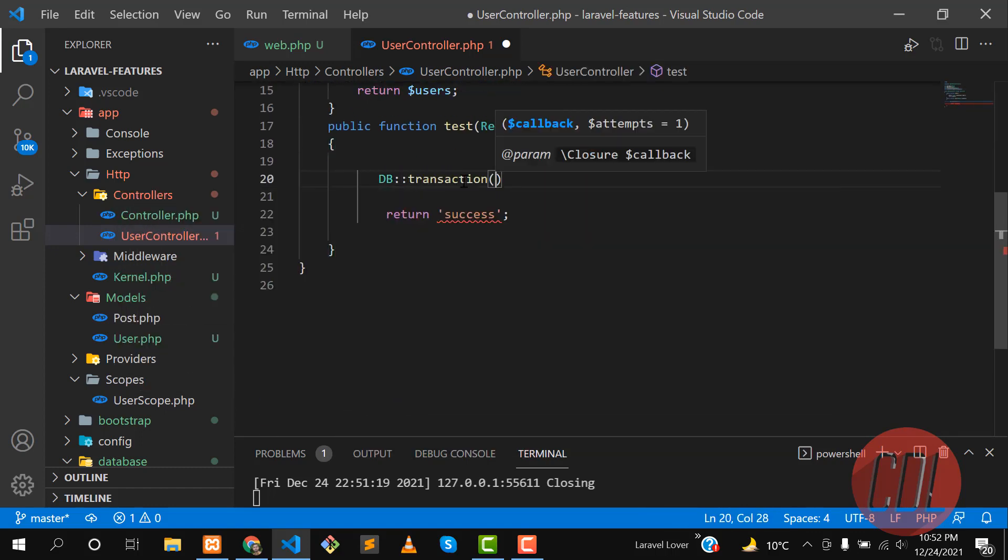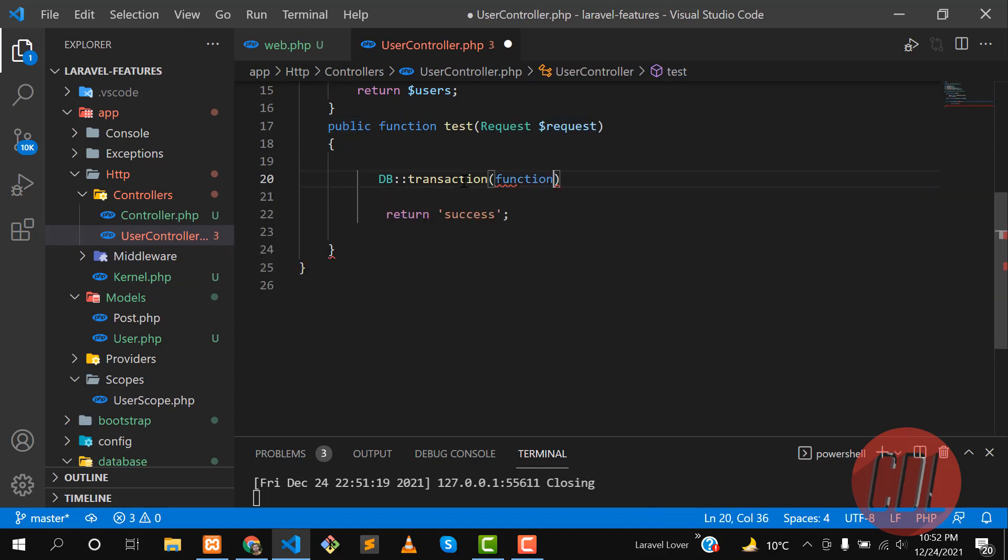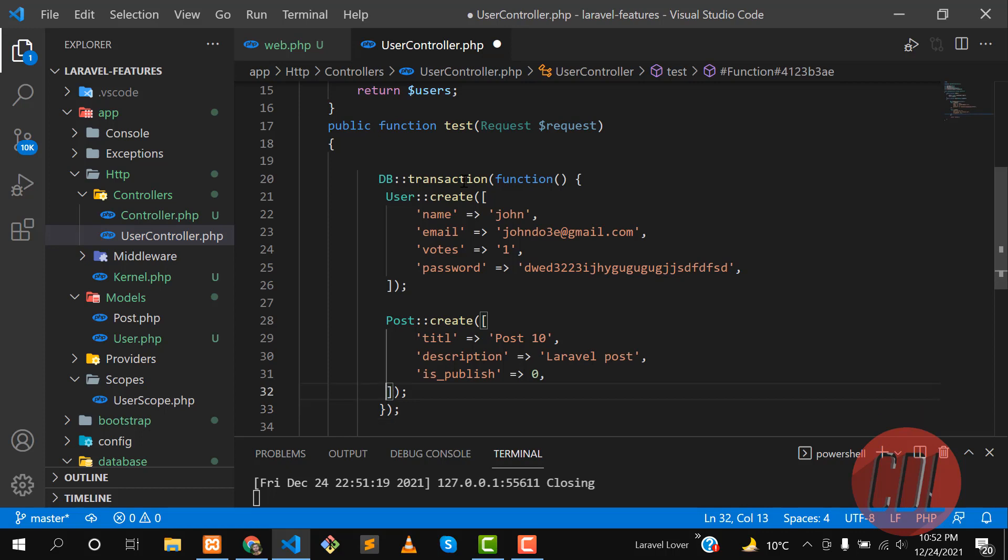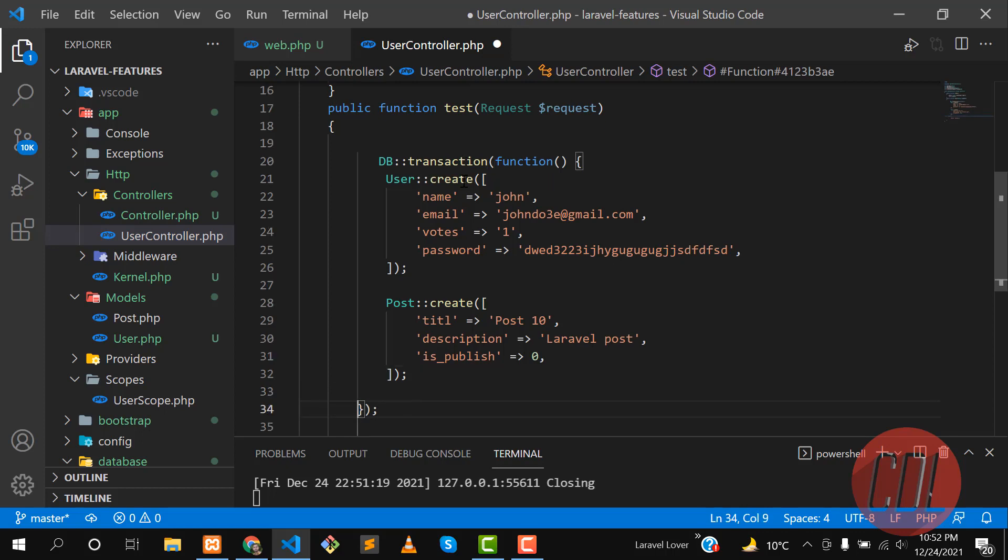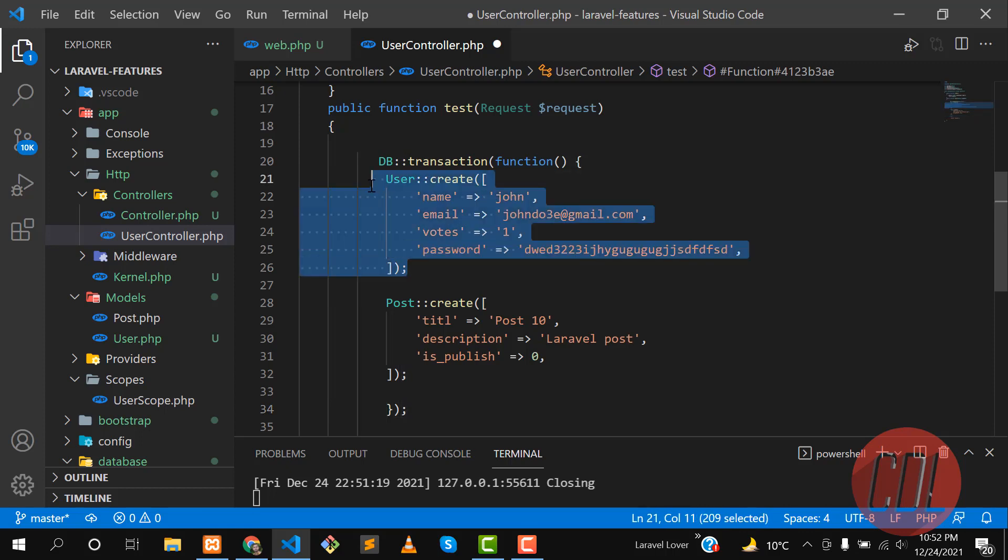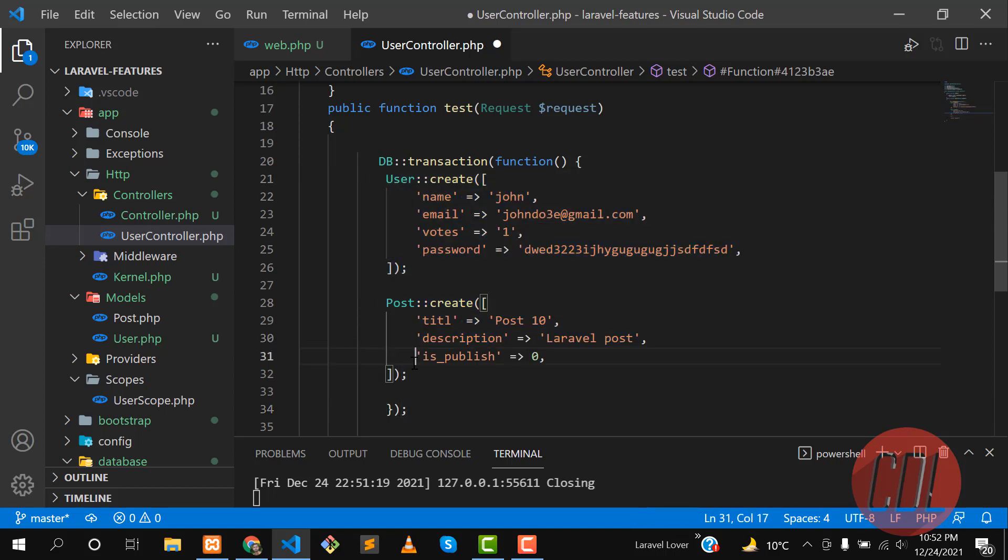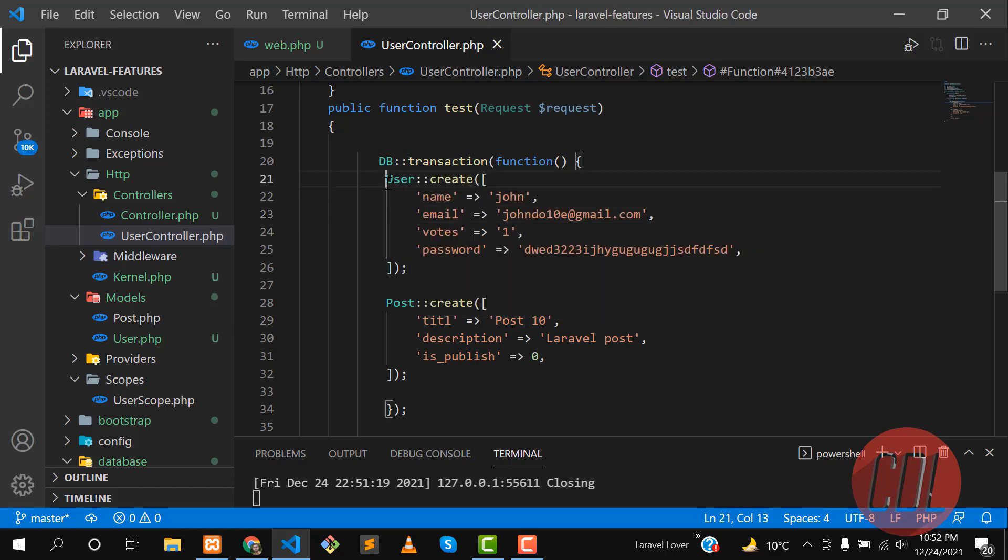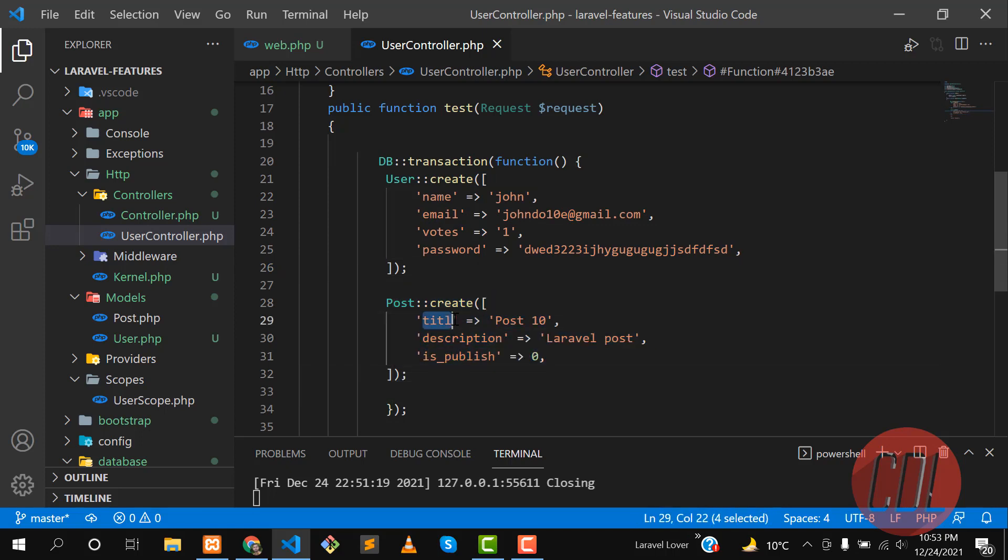Then you need to implement this DB facade. I added this DB facade at the top and the method name is transaction. This is a closure, so you need to implement your code inside this DB transaction. Let me make this clear. We have this code. The first is creating the user and second one is post. Let me change this email to 10. I am creating this user and this post is not going to be created because this is having a typo in the column.